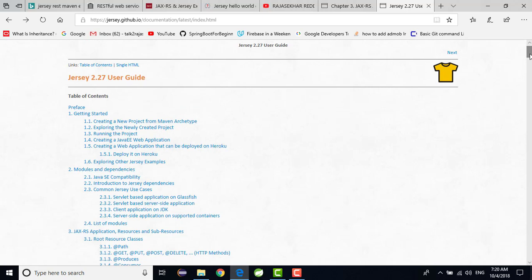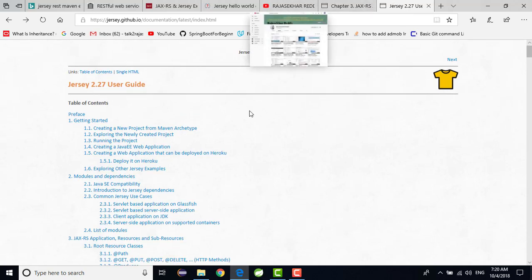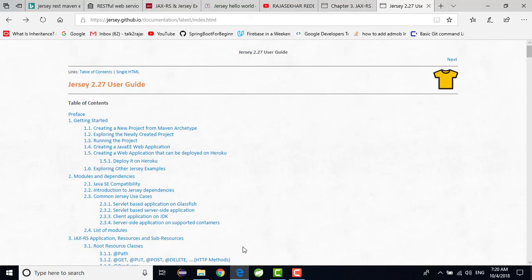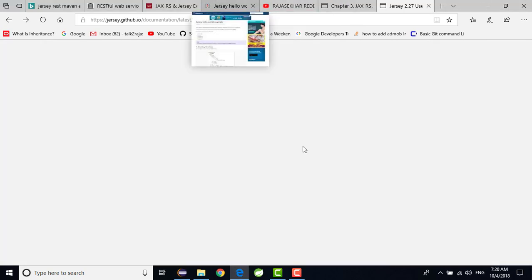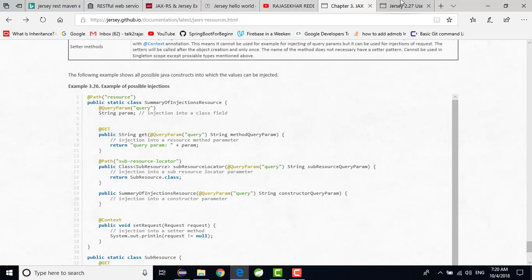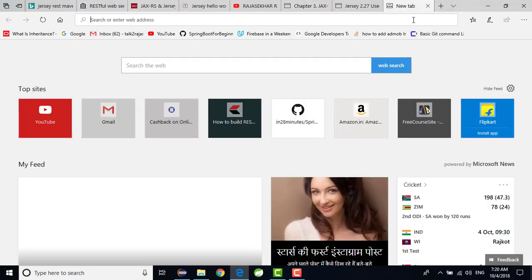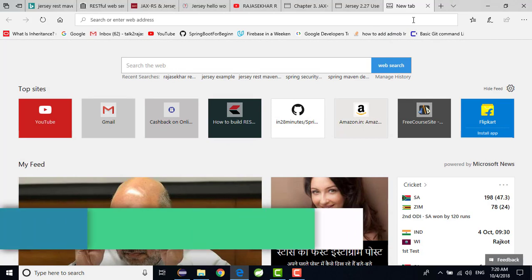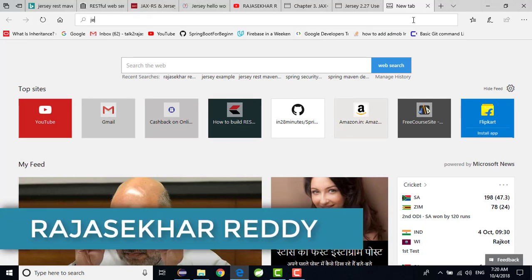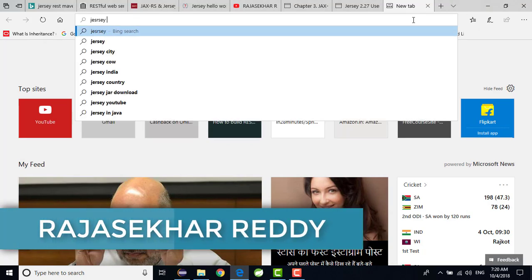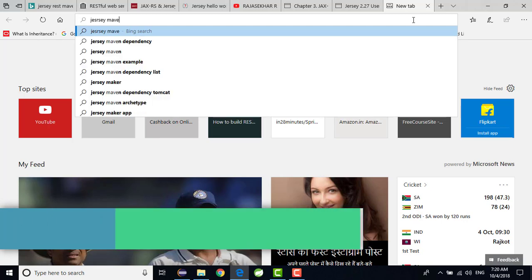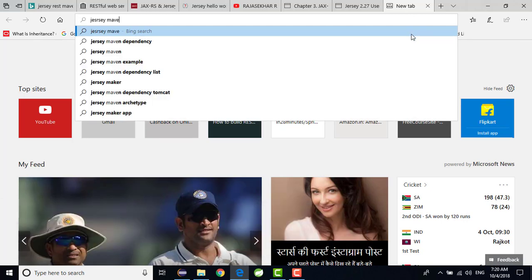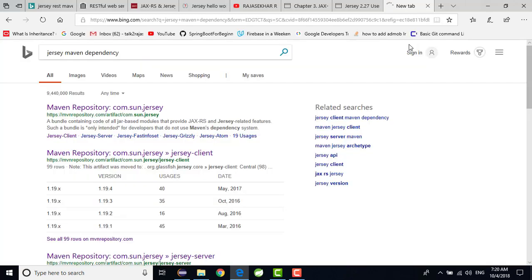Before going to start into the video, just let me start my Eclipse. And we need to add some dependencies, that is nothing but JLC Maven dependency. Just when you click on it, meanwhile my Eclipse will start.